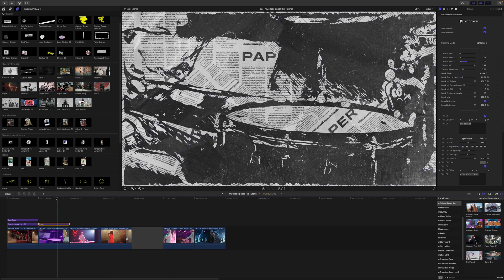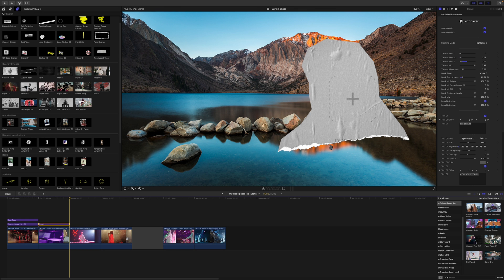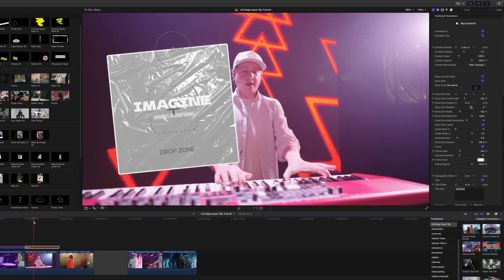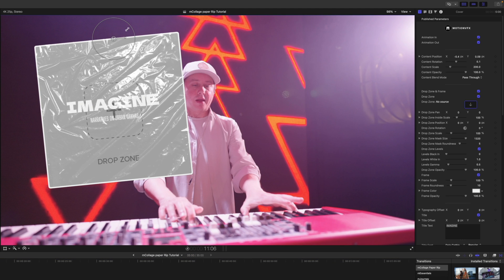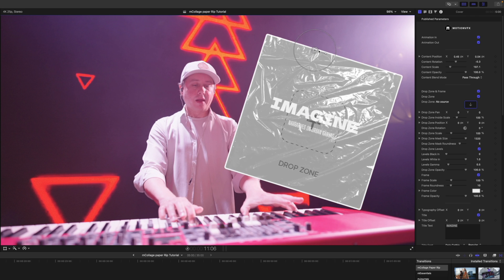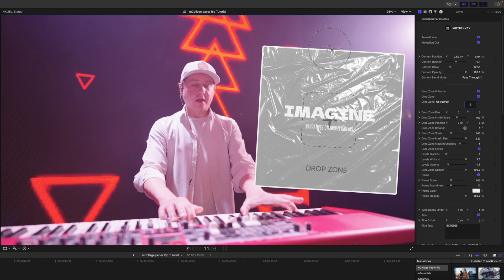Continuing down our timeline, we have these placeholders. We have the cover and the custom shape, which is really nice. So let's drag our cover in and it animates in. We have on-screen control for position, scale, and rotation. So if we wanted to maybe put this on the other side and rotate it a little bit, you can do so as you please.